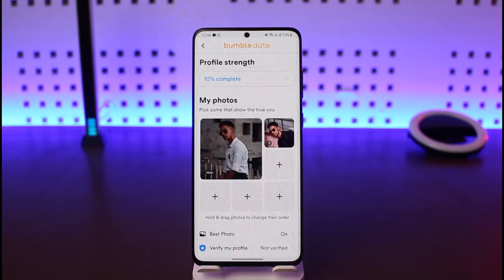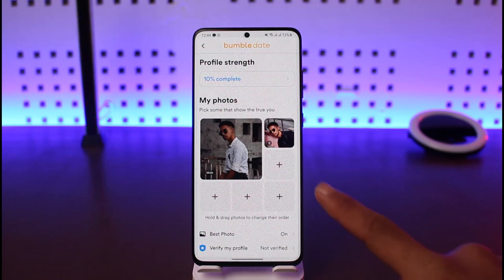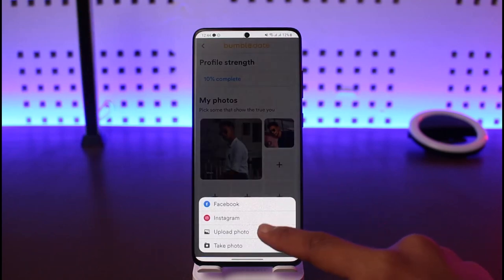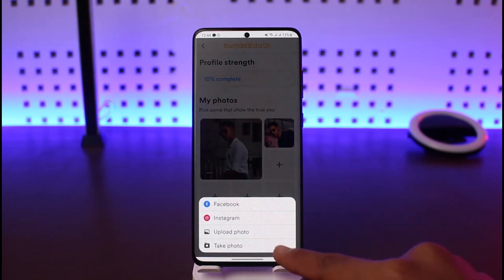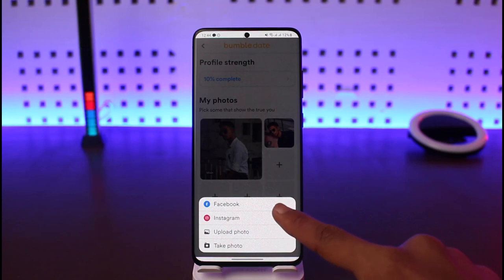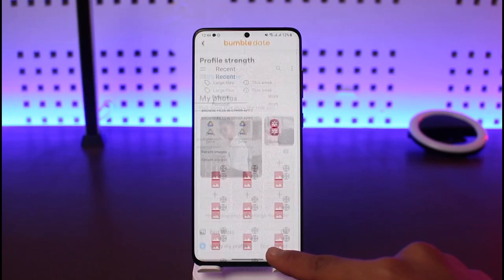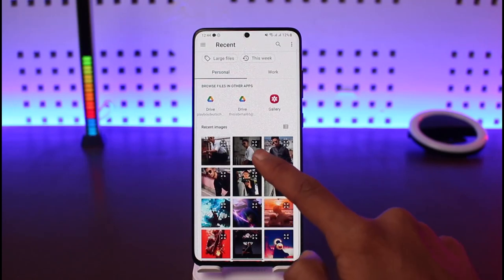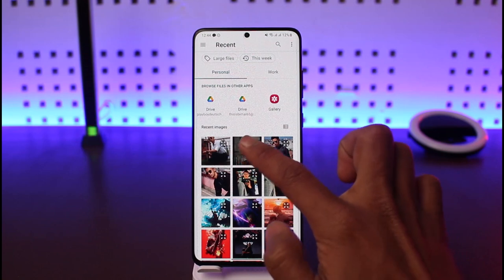Once you go to Edit Profile, you'll be able to see all your profile information. From here, tap on the plus icon in order to add new pictures. You can select from Facebook, Instagram, or choose to upload a new photo.